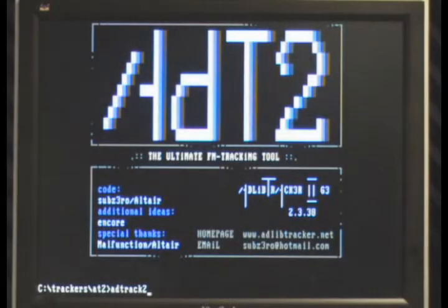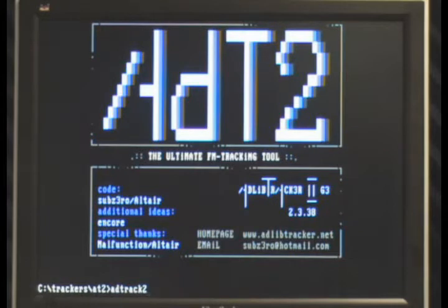Hello FM fans, I am Oxygen Star and I shall attempt to show you some basics of AdLib Tracker 2.